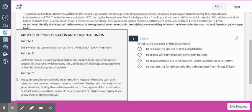So here's Article 1, 2, and 3. Article 1 says the style of this confederacy — a grouping of states altogether — shall be the United States of America.